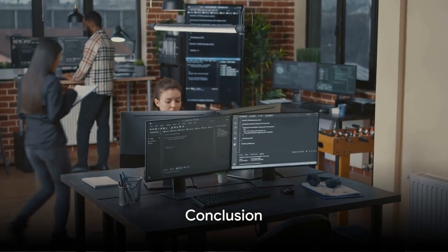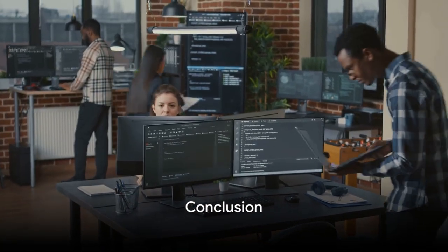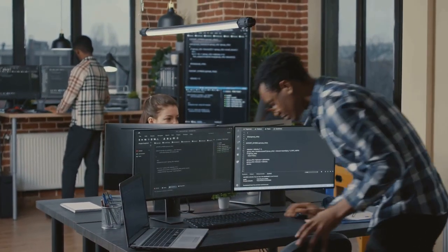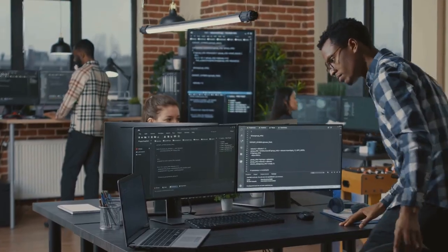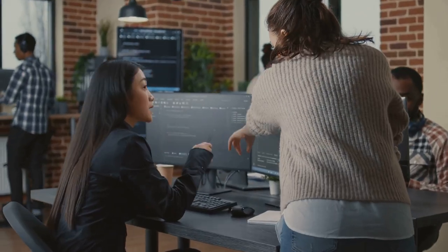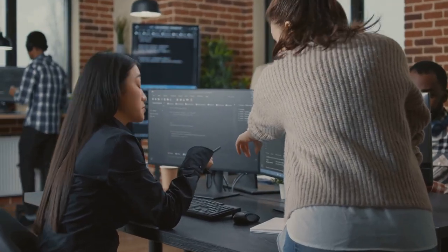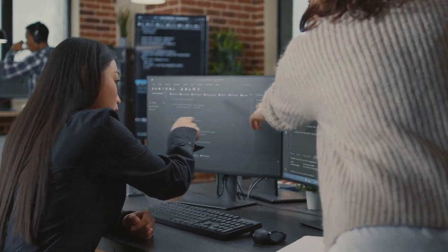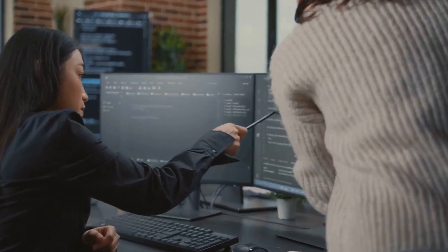So, the next time you ponder the importance of code generation in today's world, remember Code Llama 70b, a testament to the fusion of artificial intelligence and coding, shaping the future of software development.